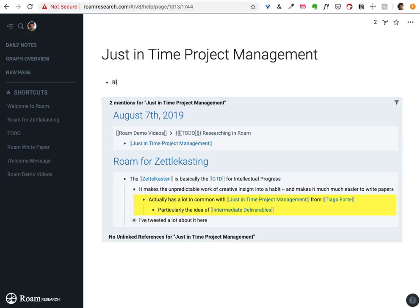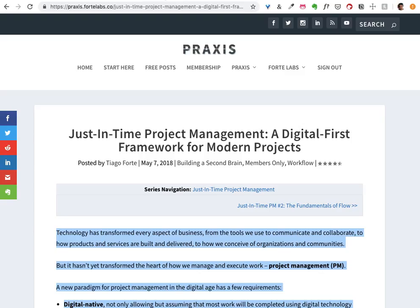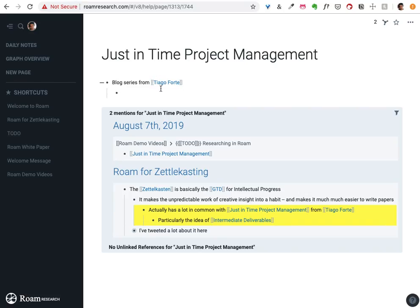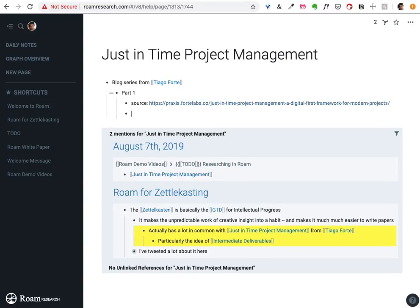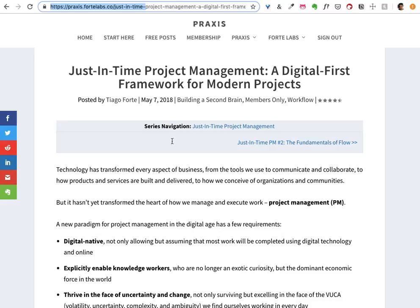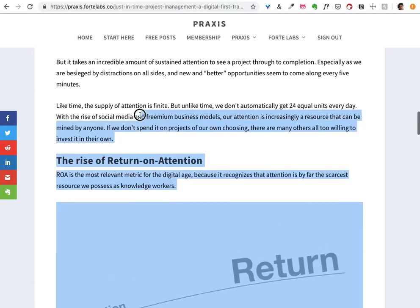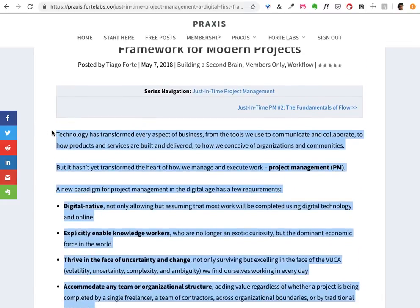This is a series from a great productivity blogger and teacher named Tiago Forte. I've got the link here — part one source. I'm going to include the original URL for people who want to see the context. But right now I'm actually just going to take a bunch of these and start by just pasting it into Roam.